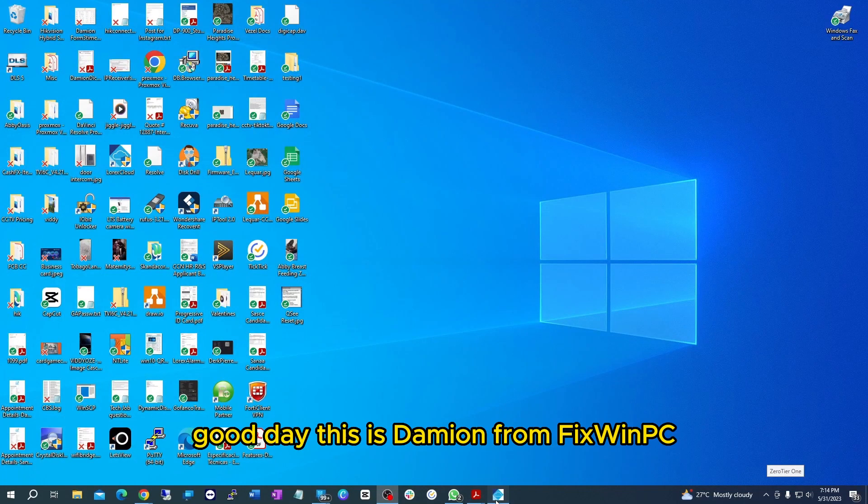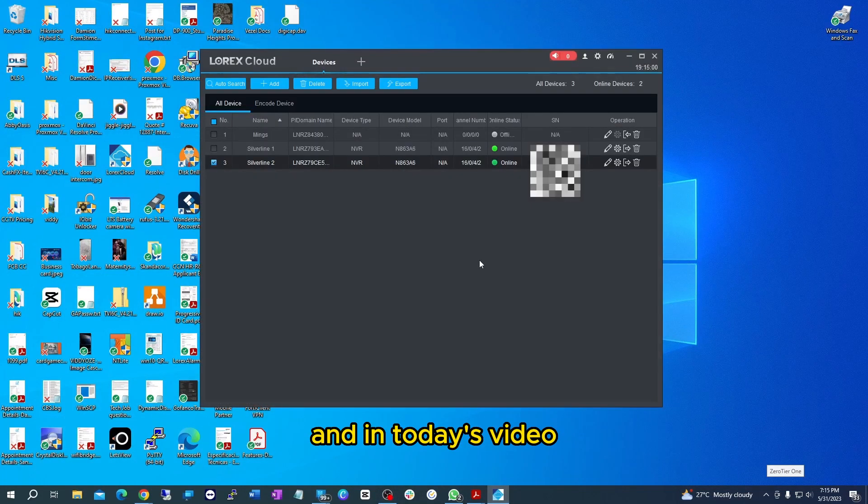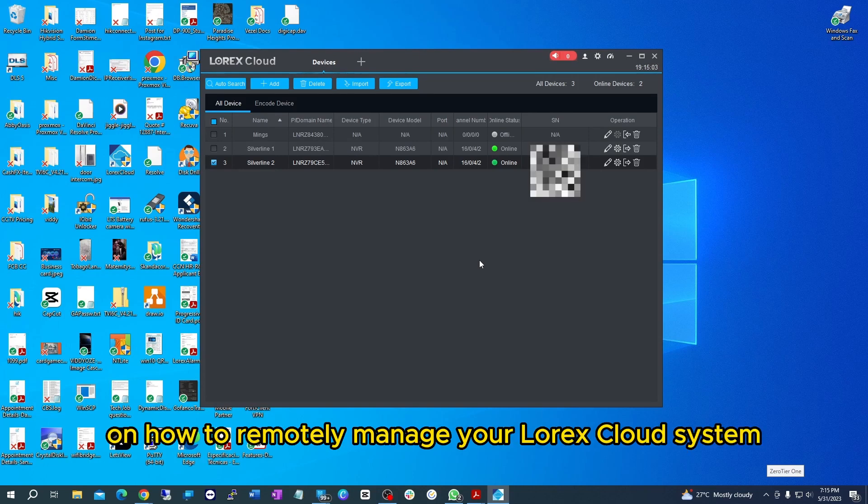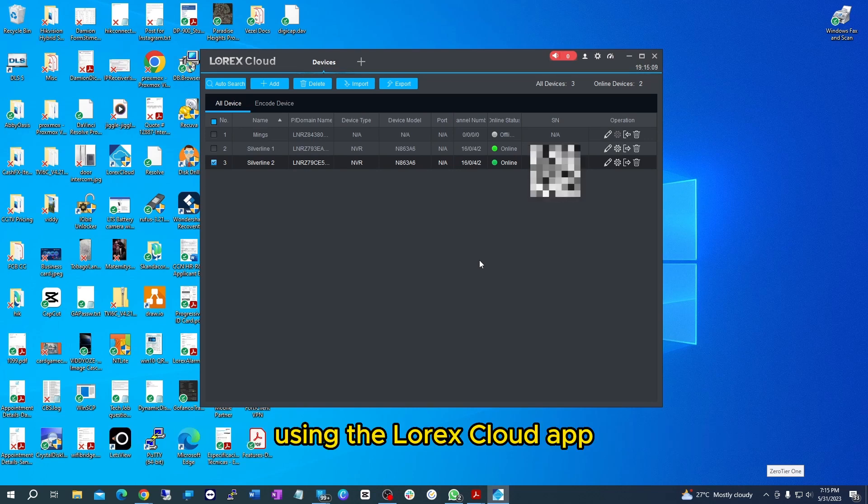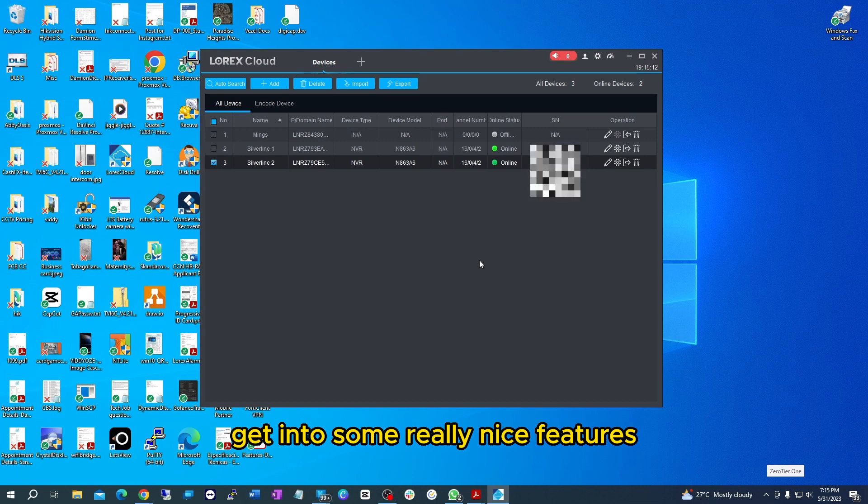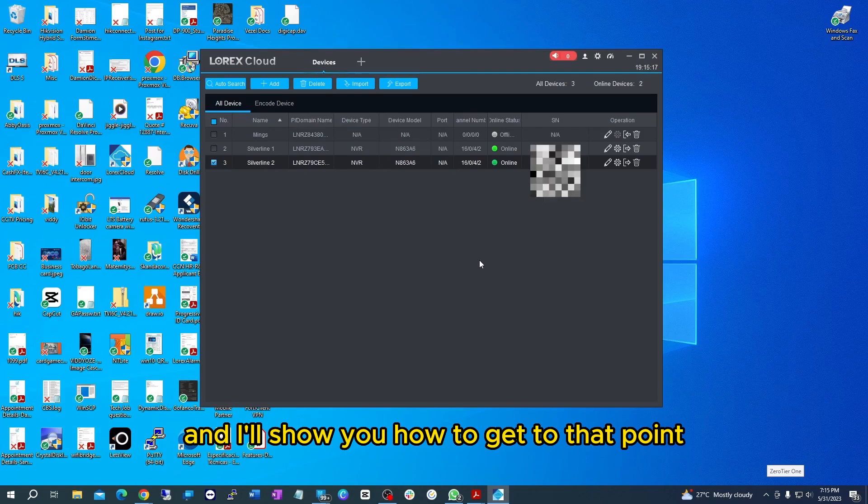Good day, this is Damion from FixWinPC. In today's video I'm going to give you a pro tip on how to remotely manage your Lorex cloud system using the Lorex cloud app and by extension get into some really nice features that you can get on the app via the web browser. I'll show you how to get to that point.